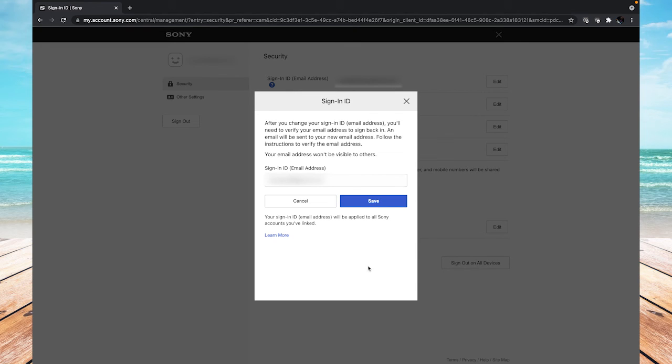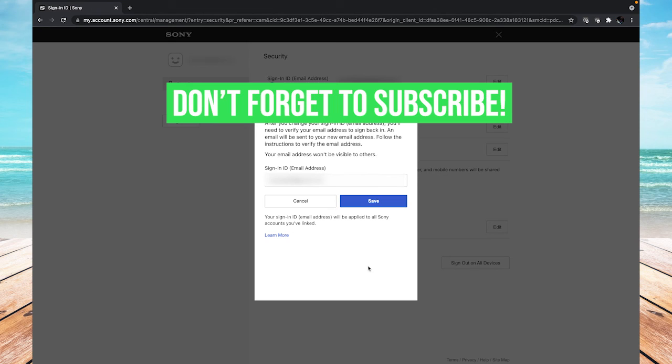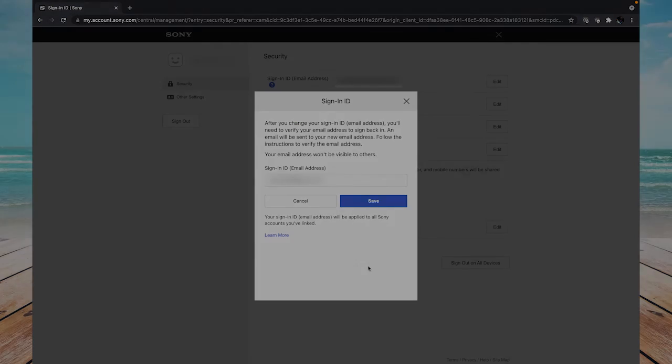All right, that's how you change your email for your PlayStation account on PlayStation 4 and the PlayStation website. If this video helped you out, please leave a like and a comment below, and subscribe to see more tutorials like this. Thanks.